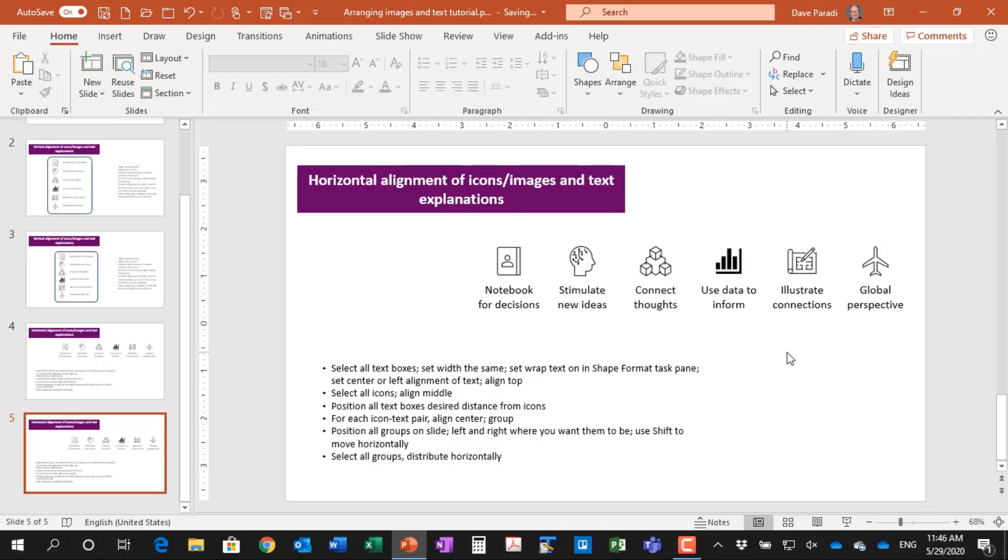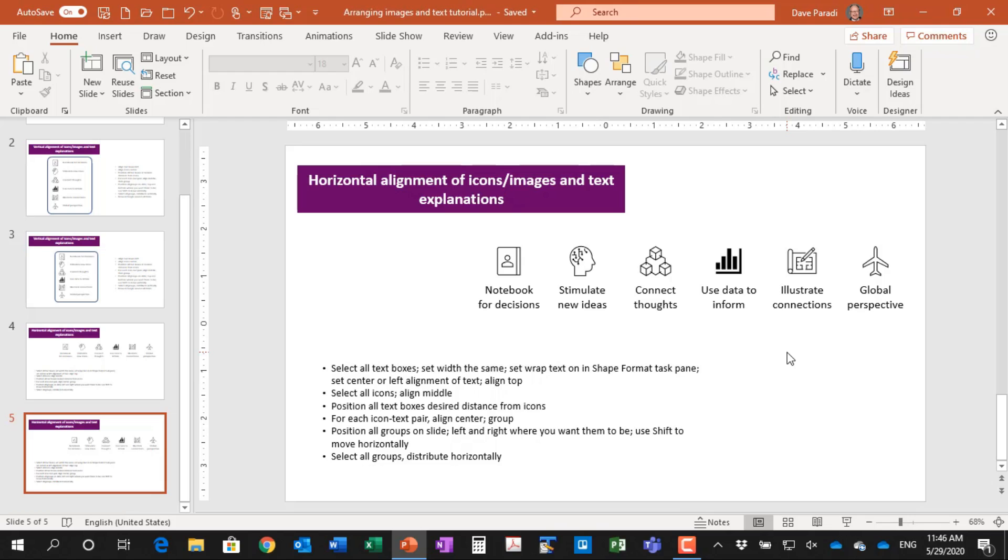So use those techniques to arrange icons or images and their text explanations or captions on your slides. And what you're doing is you're leveraging the power of PowerPoint to align items and to distribute items. And you're doing it in a sequence so that you get the alignment and the distribution in the right order. And it makes it easy to create this slide quite quickly.